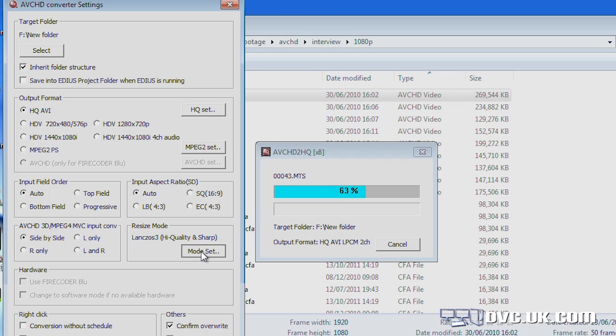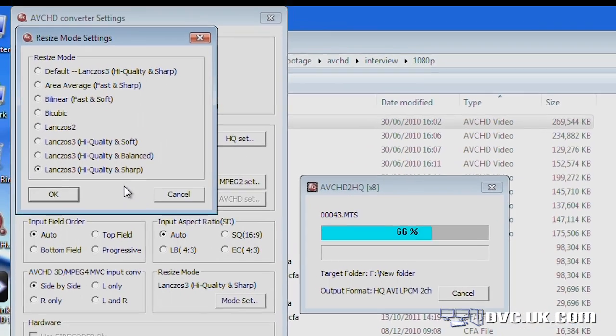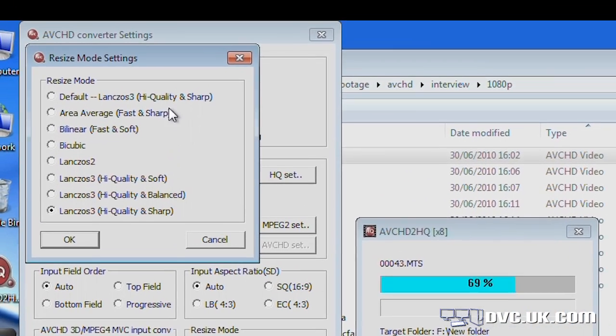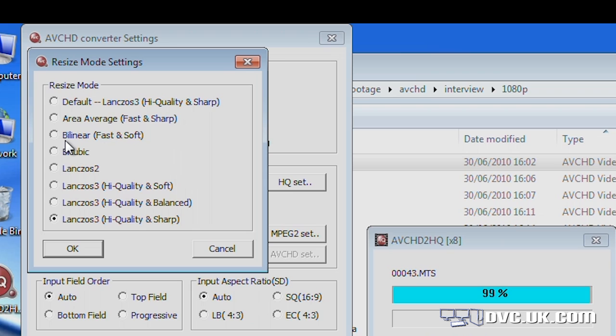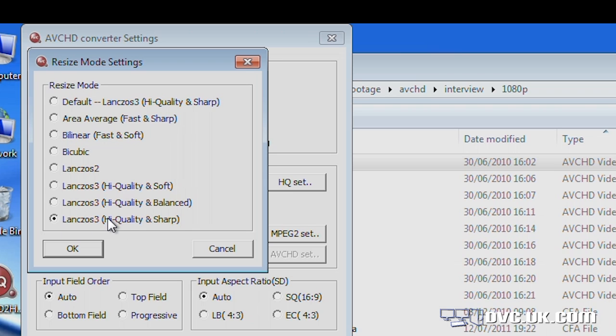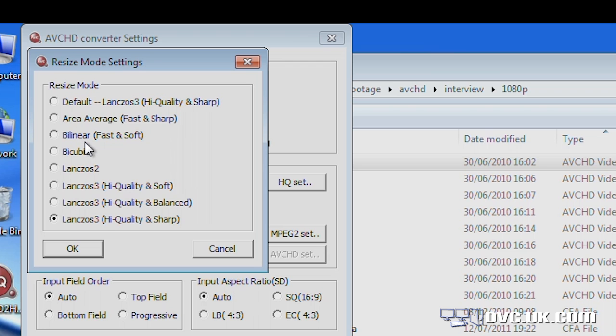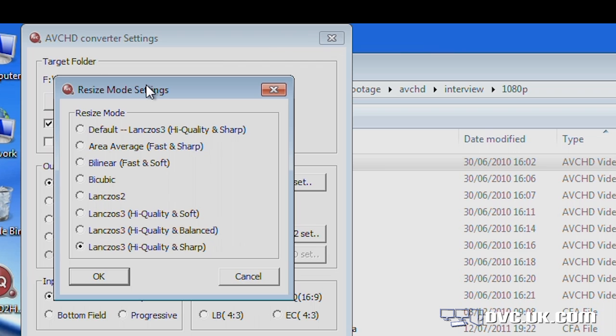If I click on mode set, you can see I've got quite a lot of different options. EDIUS 6 out of the box doesn't do what's called Lanczos scaling. Lanczos scaling is generally recognized to give you the best quality scaling of footage. So when you go from high def to standard def, you get the best job out of it. EDIUS 6 doesn't do that. EDIUS 6.5 when it comes out will, but EDIUS 6 doesn't. EDIUS 6 does one of the top ones up here. And it's OK, but it's not as good as Lanczos. You can see I've actually got various settings here and you can try them all out and see what they look like. I actually tend to like the bottom one.